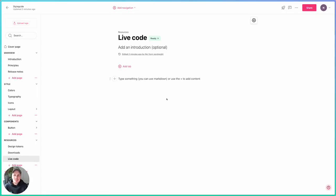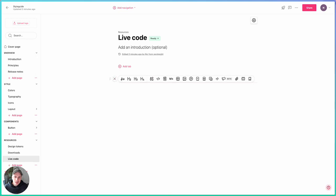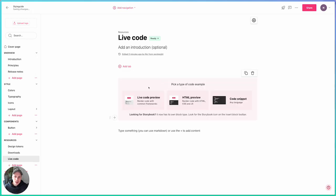Hey folks, Nick here from ZeroHeight. I want to show you some new options for displaying live code inside your ZeroHeight documentation. In ZeroHeight, if I go to the insertor and go across to code, you'll now see an option called LiveCode Preview. Previously, this was just React Preview.